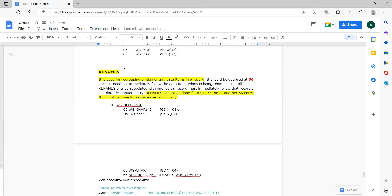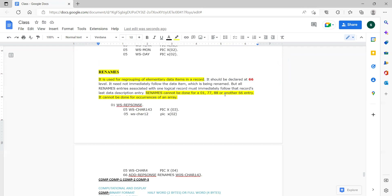Whenever the interviewer asks, you should mention the limitations also. Renames cannot be done at 01 level, 77, 88, or another 66 level. If they ask can we rename another 66 with a new rename, you should say no, we cannot.